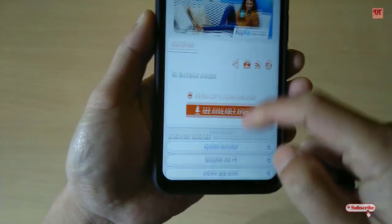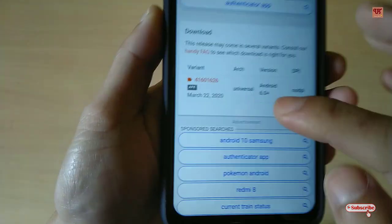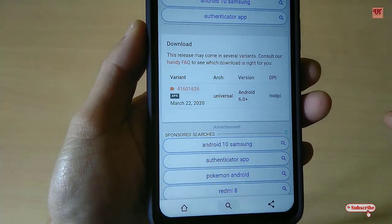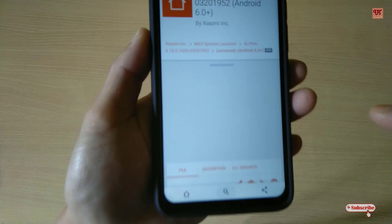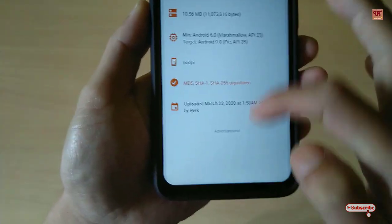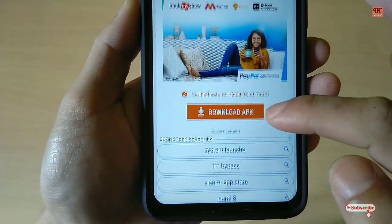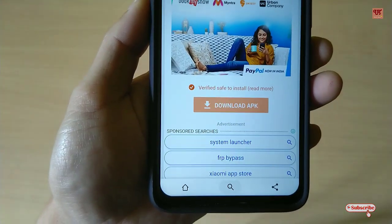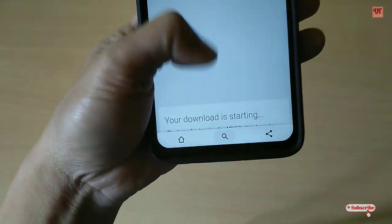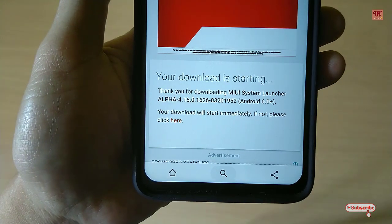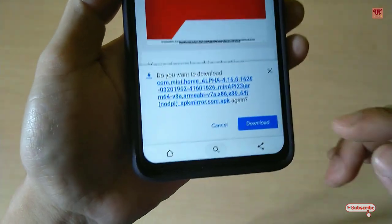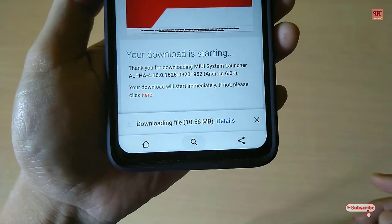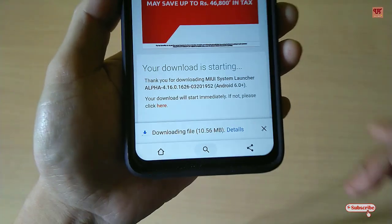Scroll down below and tap on it. Scroll down again — you can see the 'Download APK' button, tap on it. Scroll down again and you can see that your download is starting. Tap on the download option.